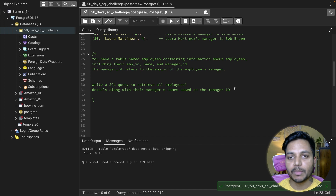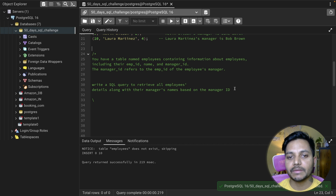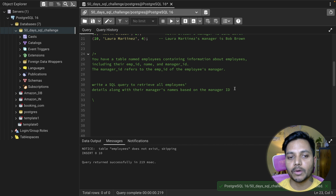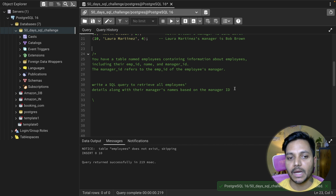You have a table named employees containing information about employees including their employee ID, name, and manager ID. The manager ID refers to the employee ID of the employee's manager. Write a SQL query to retrieve all the employee's details along with their manager name based on the manager ID.